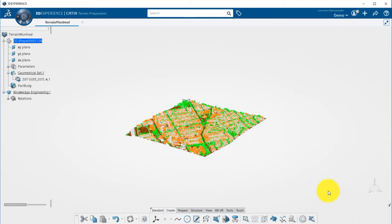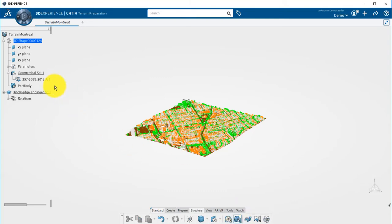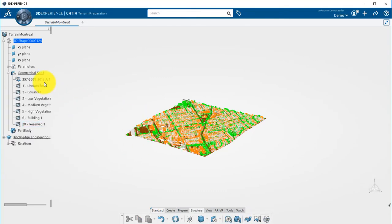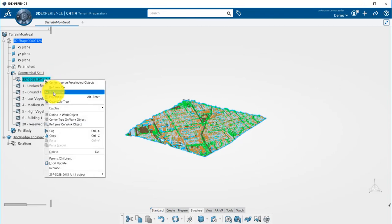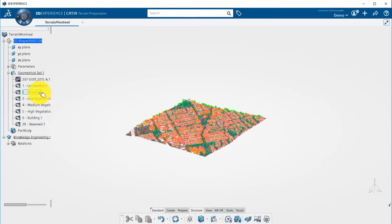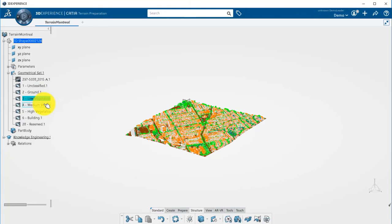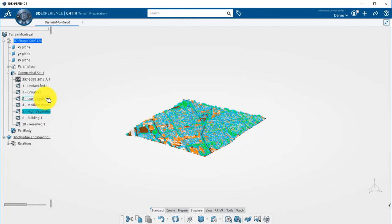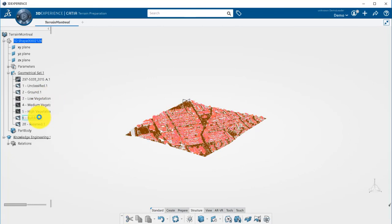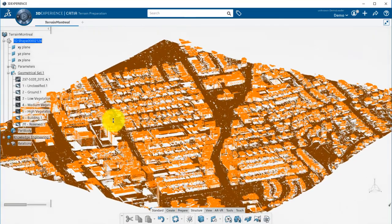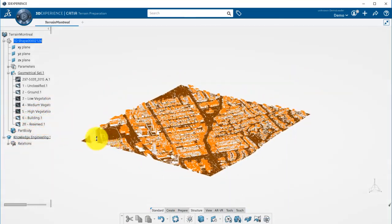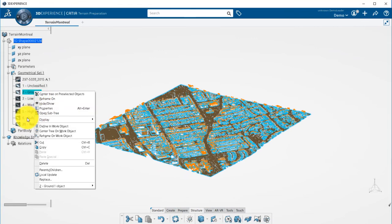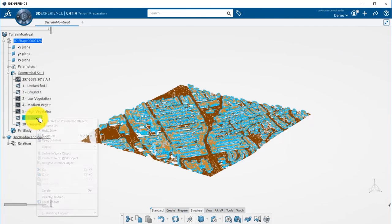Now, we have still the capability to disassemble the point cloud into the different classifications. You can then hide, for example, the vegetation or the buildings.